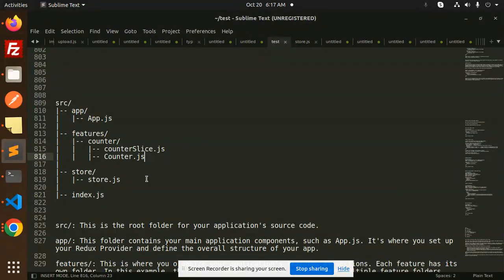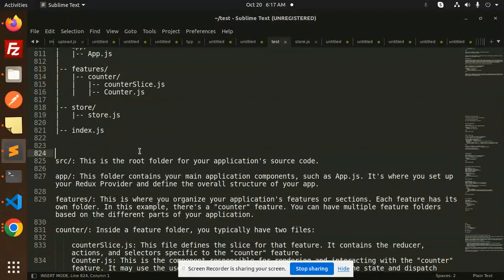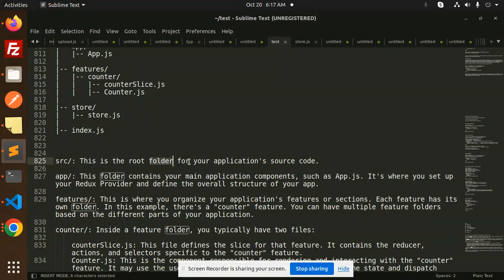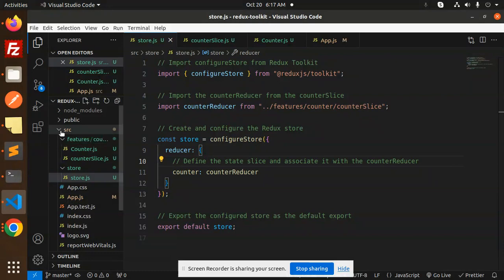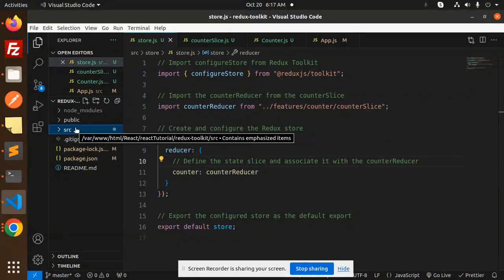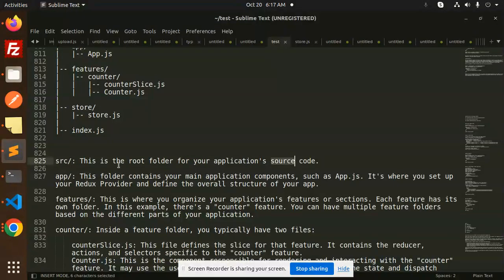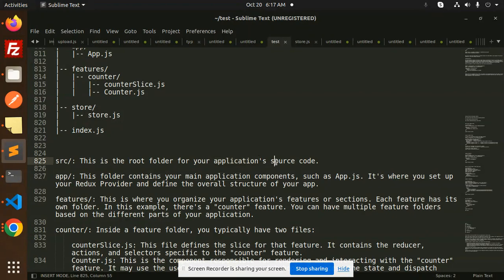So first part, the source. This is the root folder of your application source code. When you go and check this one, this is the root folder of your application source code, so all the data and files are existing over here.